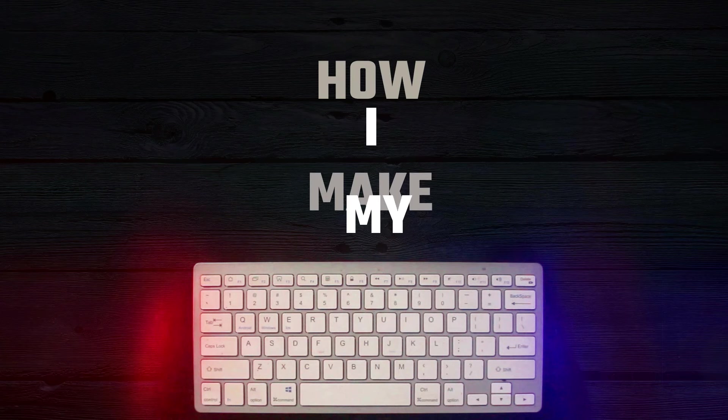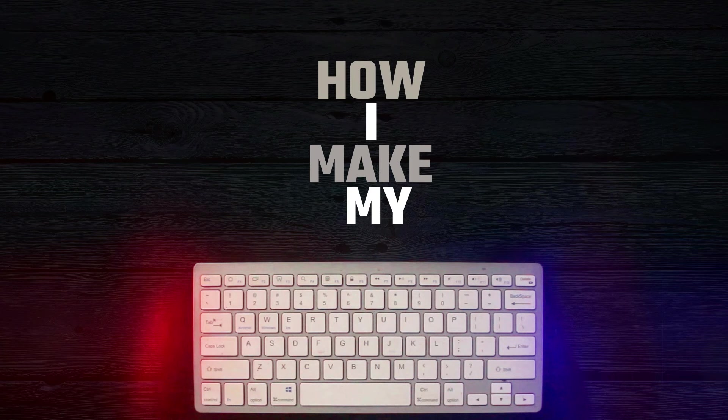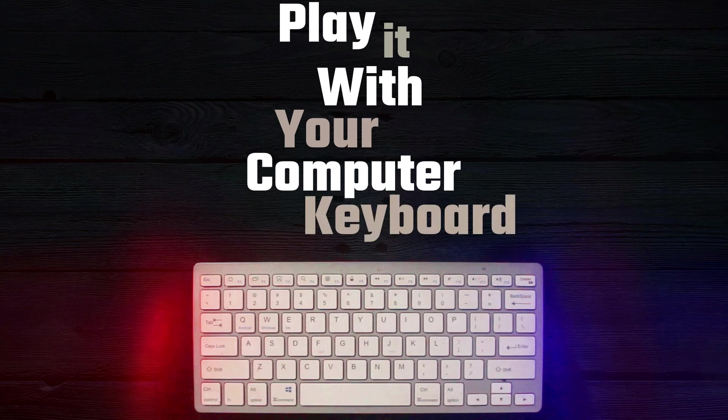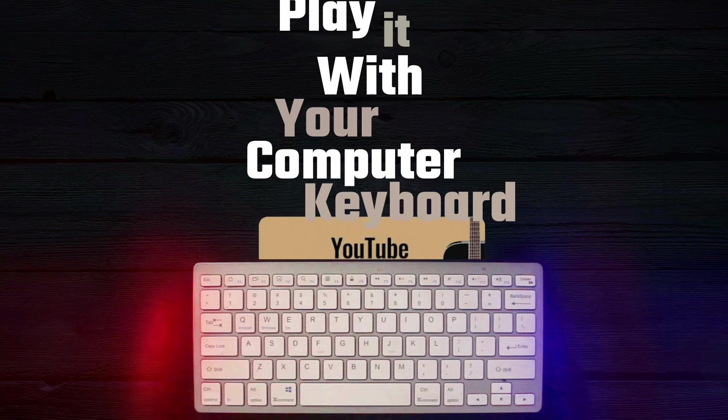This is my little keyboard and today I'm going to show you how I make my play it with your computer keyboard videos.